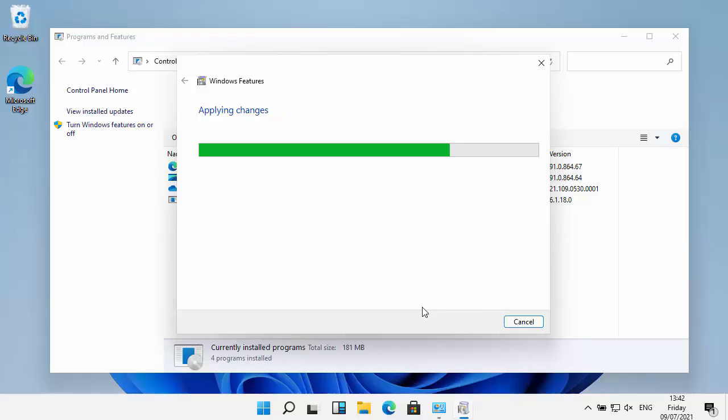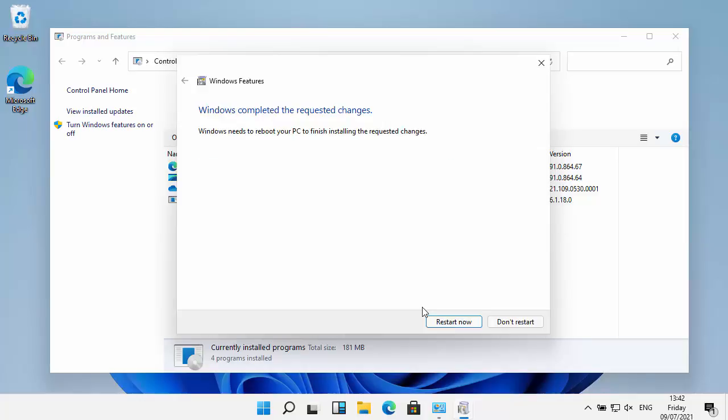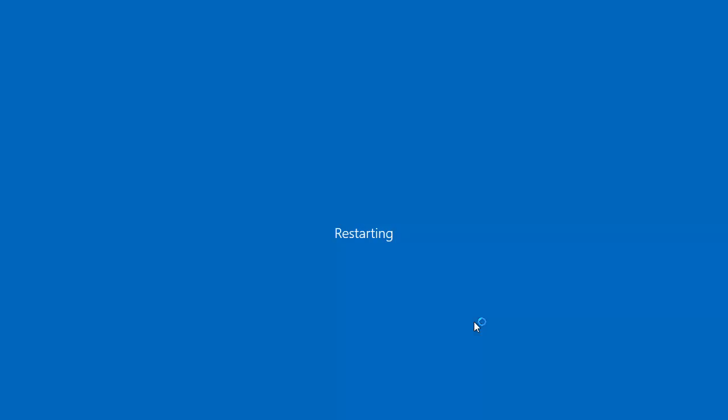It's now applying the changes, and once it's applied the changes we need to restart the computer. I'm going to move my mouse over restart now, left click once and let the computer restart. It's going to do a bit of updating as you can see there.